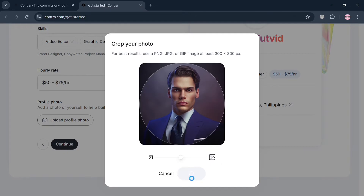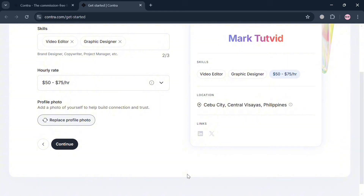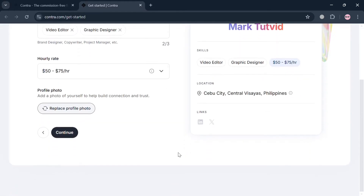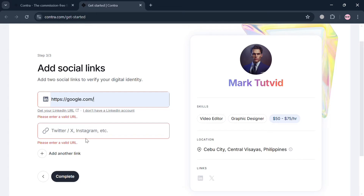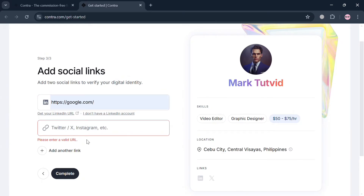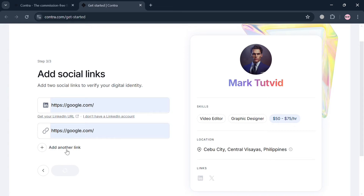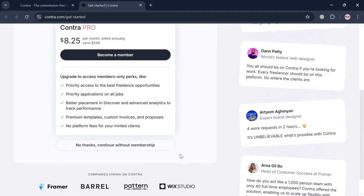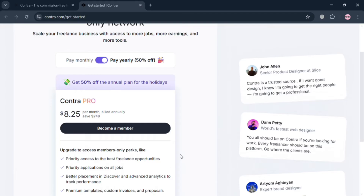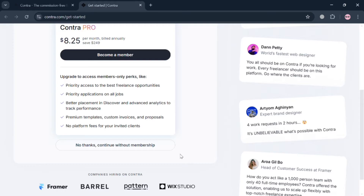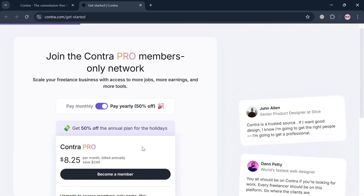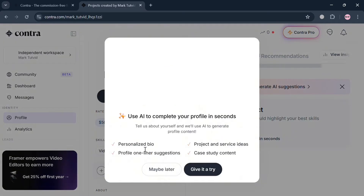After uploading the photo, it will automatically pop up and you can start cropping it. Just click the Save button to proceed. Then click the Continue button, and the next step is to enter your LinkedIn account URL, Twitter, Instagram, or any other link you want to add. Click the Complete button to proceed. From here, it will show you the option to upgrade your plan to Contra Pro with its listed benefits, or you can click 'No thanks, continue without membership' to proceed for free.